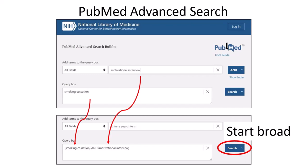Then you can add your I intervention, which is motivational interview, as a second search term. Click AND again, and you'll see that PubMed has now put together the two search terms you entered down in the query box. This is a fairly broad search, but it's a good place to start, so you'll click Search.